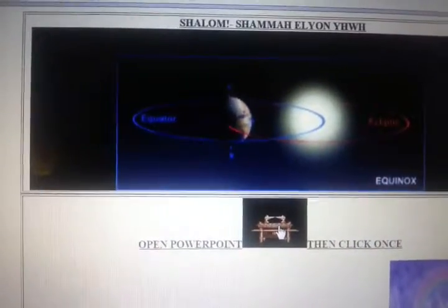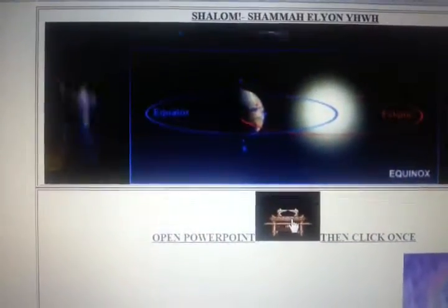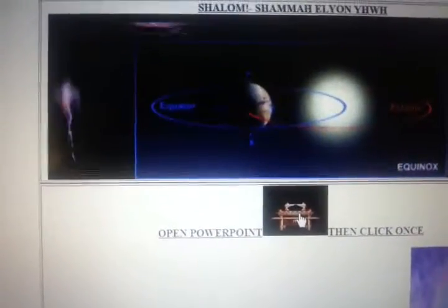Now here's the way we actually explain the seasons. The Earth tilts, and during summer in the northern hemisphere, the Earth is tilted towards the sun. In winter, the northern hemisphere is tilted away from the sun. That's how we explain the seasons on a global Earth.